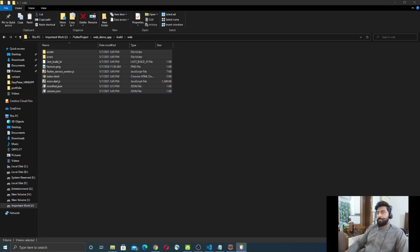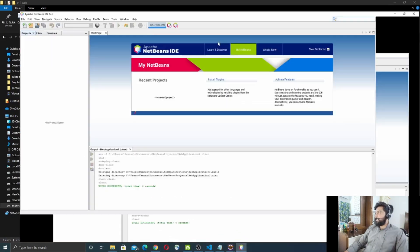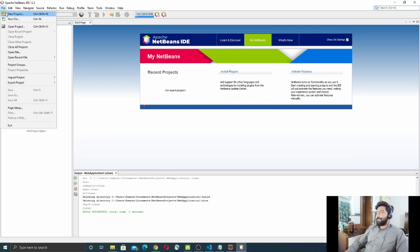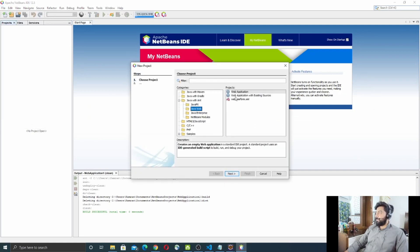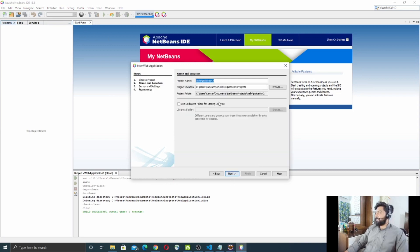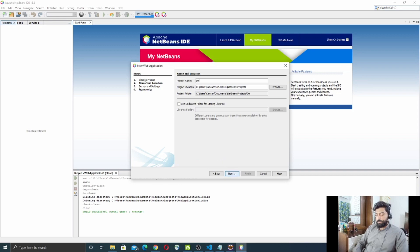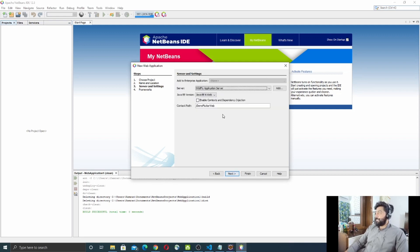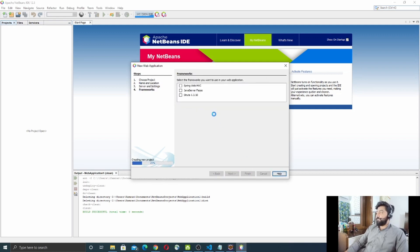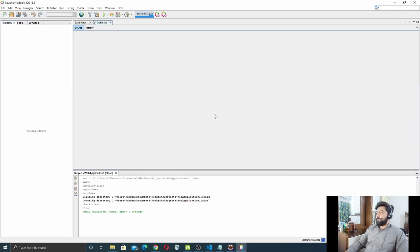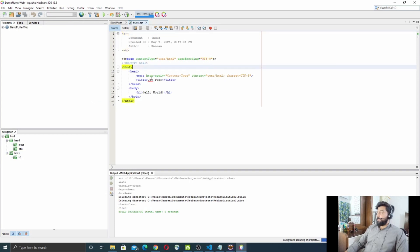Now open NetBeans IDE. In NetBeans, create a new project — a new Java Web Application project. Click Next, rename the project; I'll call it `DemoFlutterWeb`. Click Next, Next, then Finish. This will create a web project.